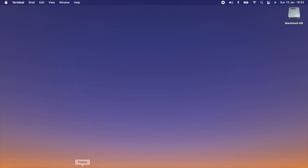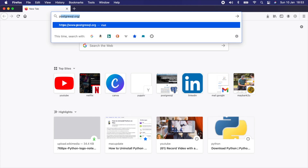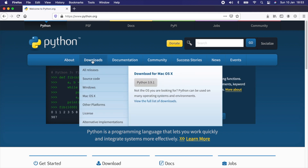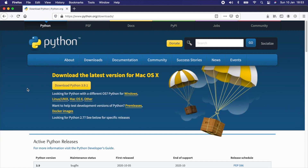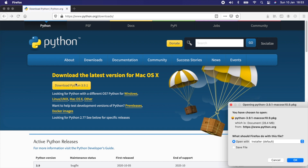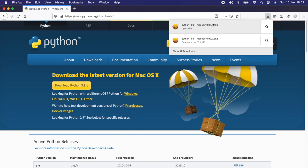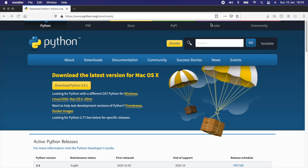To install Python 3, go to your browser and type Python. The first website you see should be python.org, which is the official Python website. Click on Download, and it should auto-detect that you are on Mac OS and suggest the latest Python version — in this case, Python 3.9.1. Let's download this file.